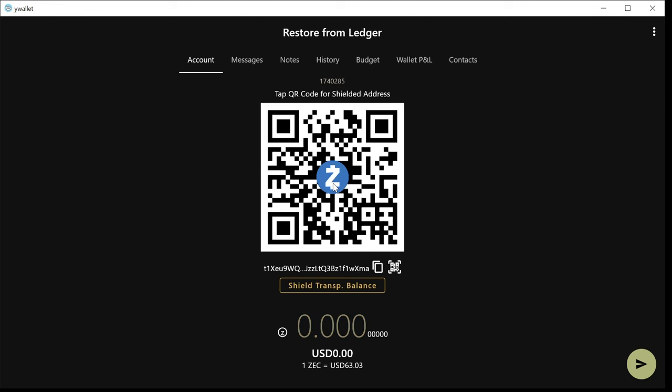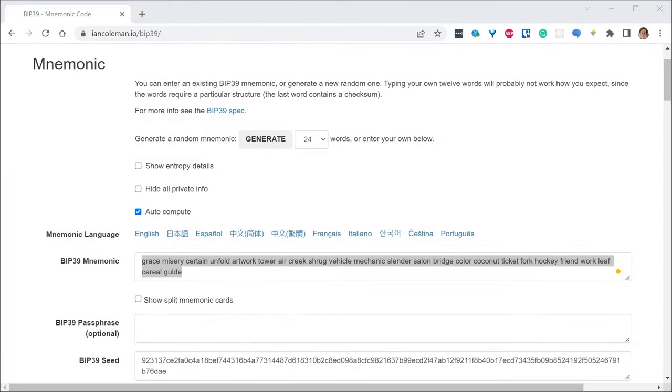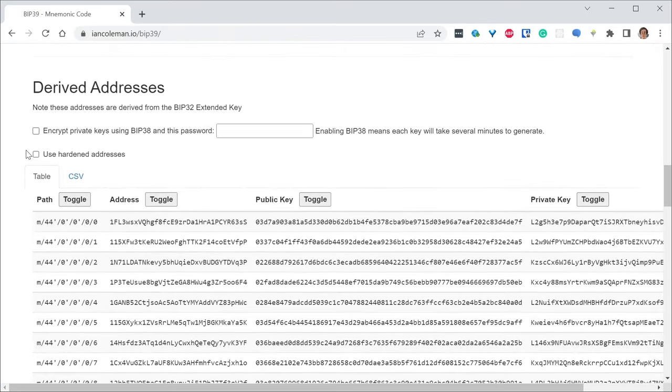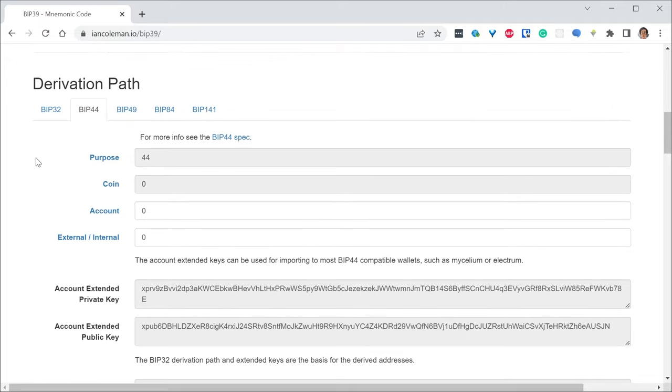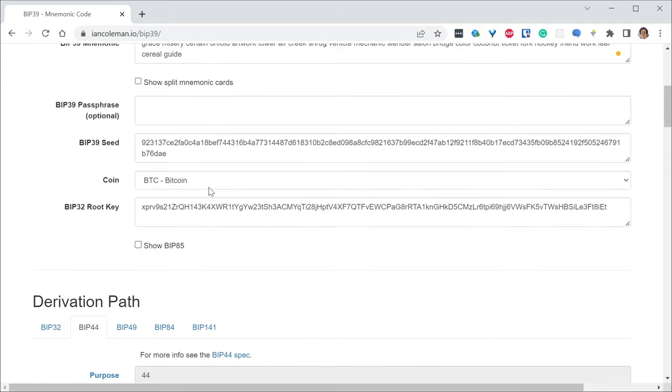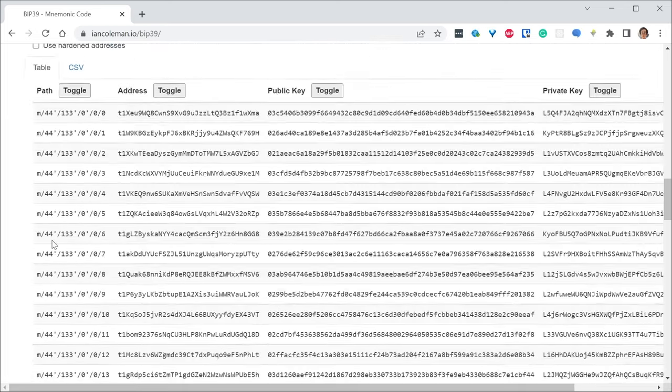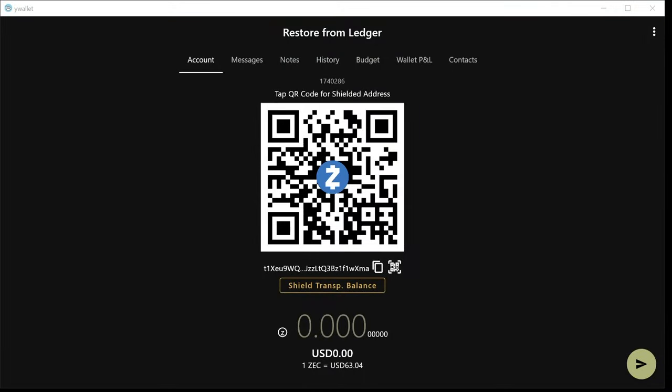We tap to go to the transparent address and let's check that this address matches what we have on the website. One thing I forgot to do here is that you have to switch to Zcash. By default, it will be BTC. So don't forget to switch to Zcash. And now we can check that the first address ends, it's the same. So it ends with XMA. And let's see if XMA is over there. Yeah, this is the same address.